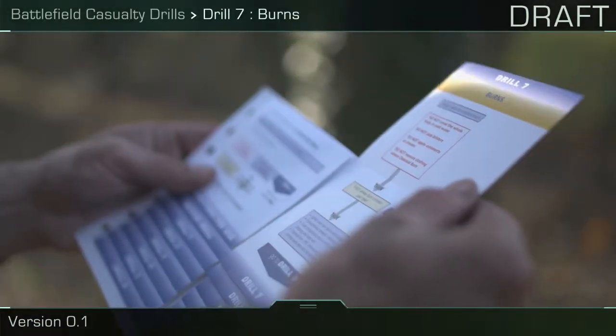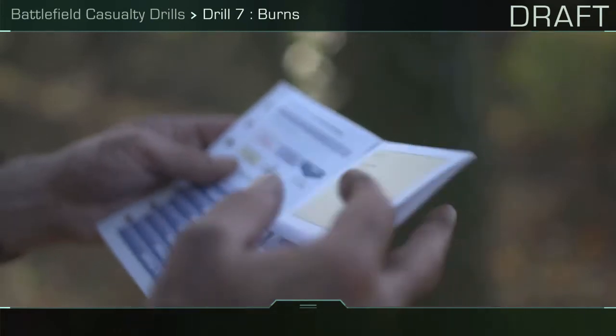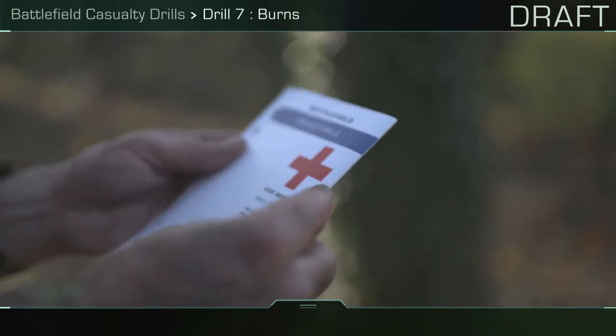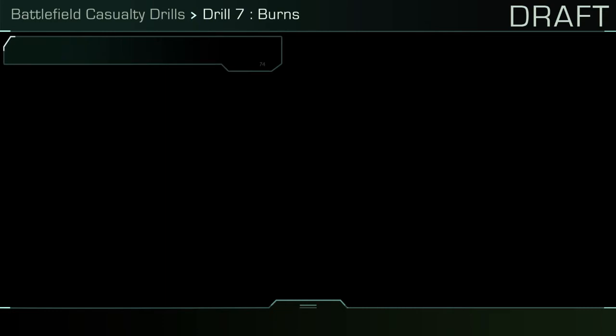Battlefield Casualty Drill: Burns. Understanding the different types of burns can help when communicating about the casualty's condition. There are five causes of burns.